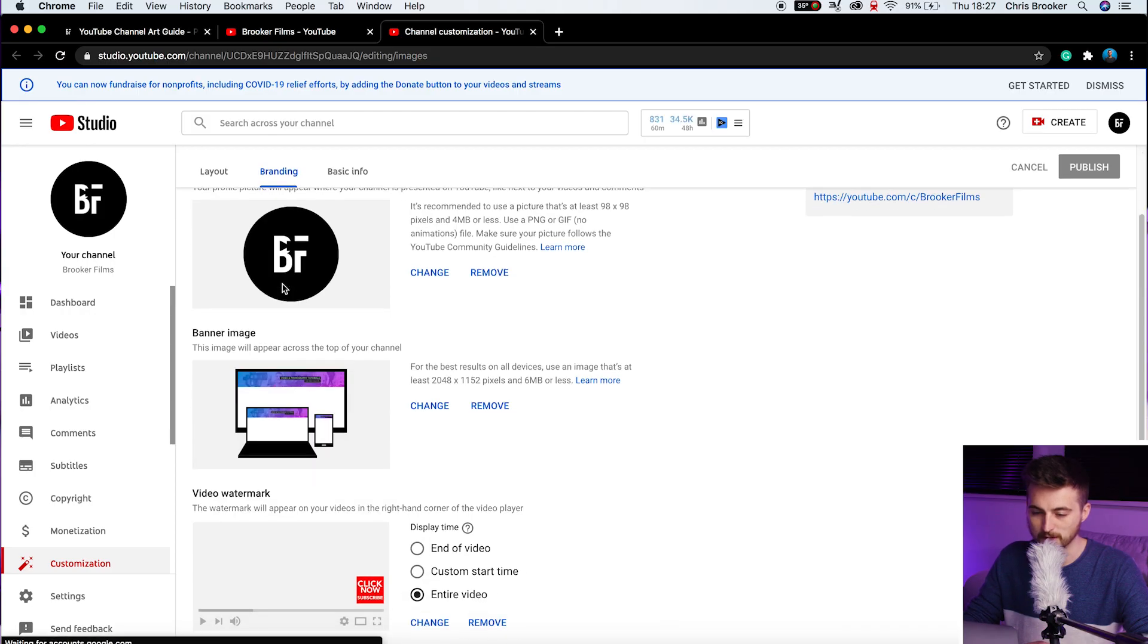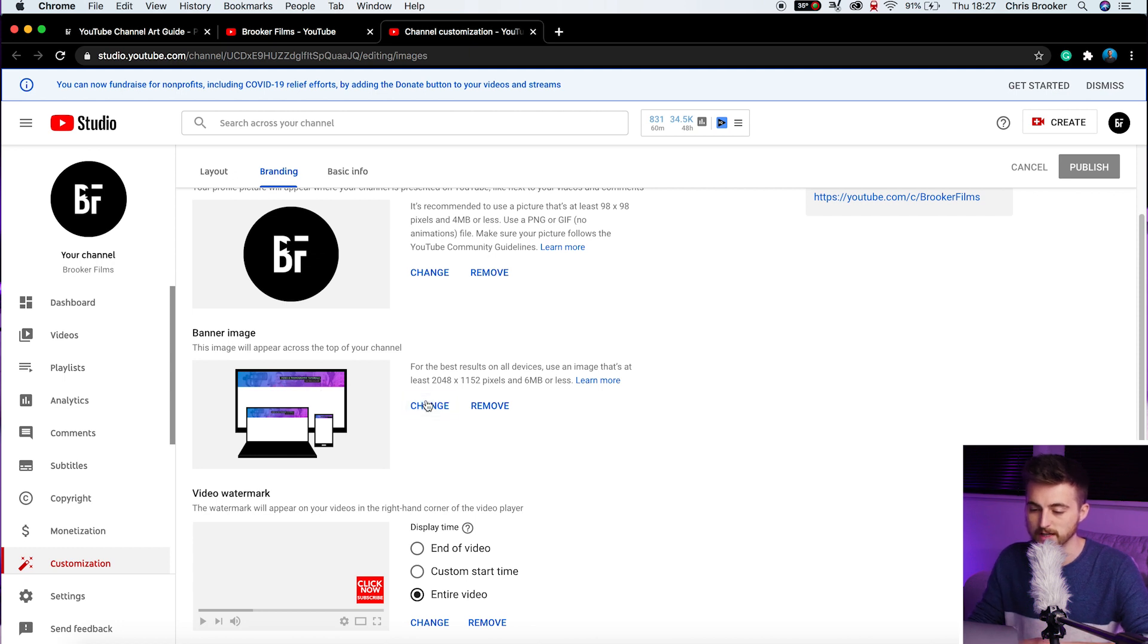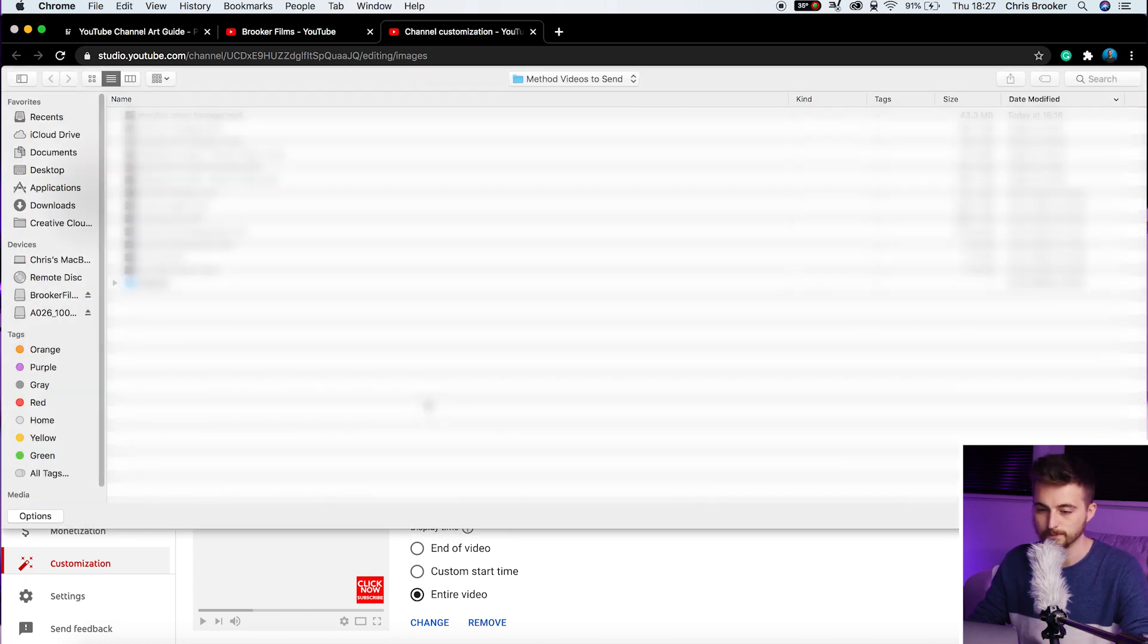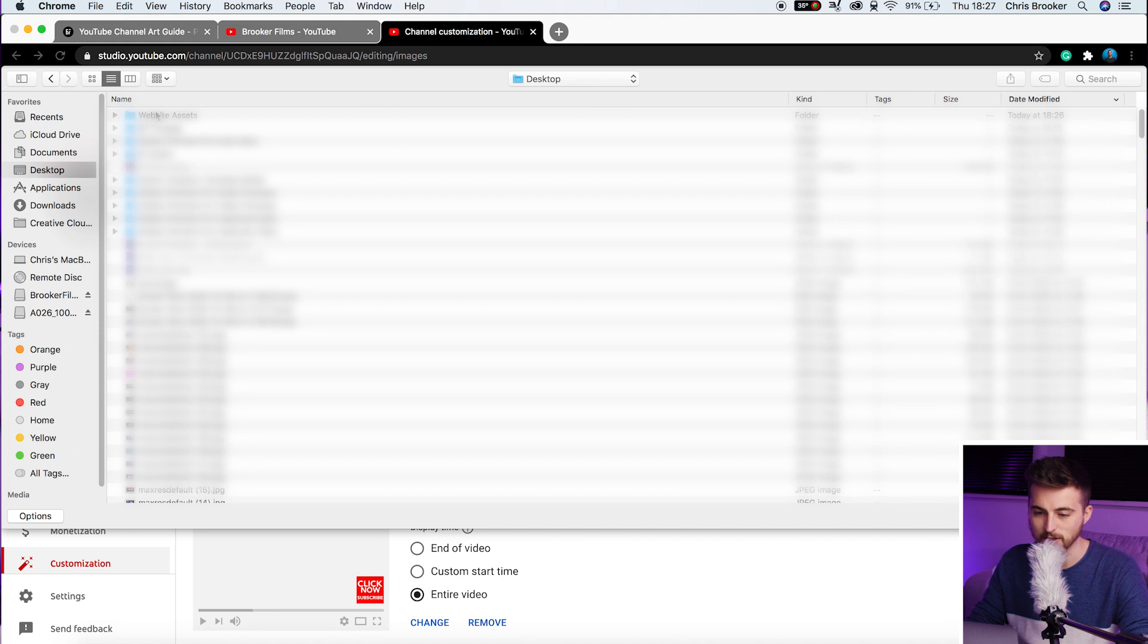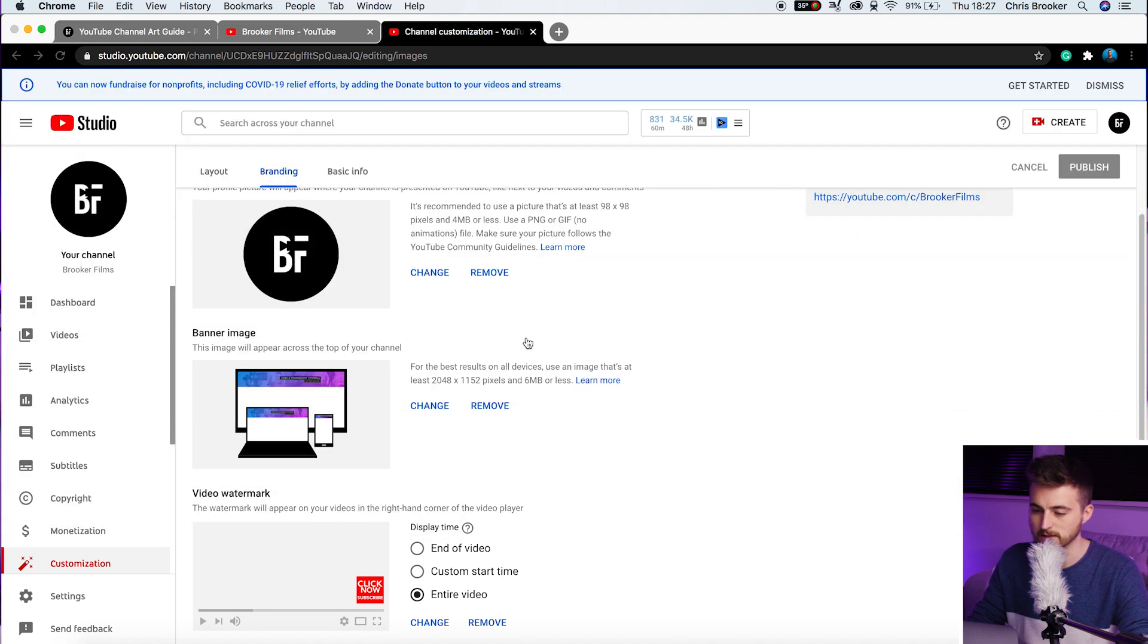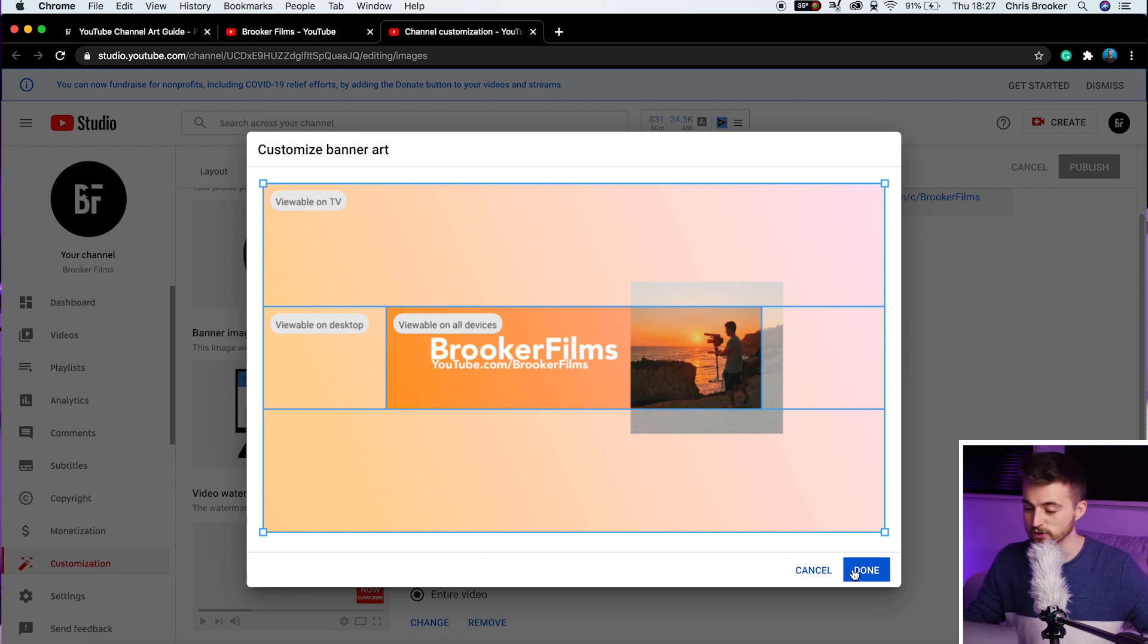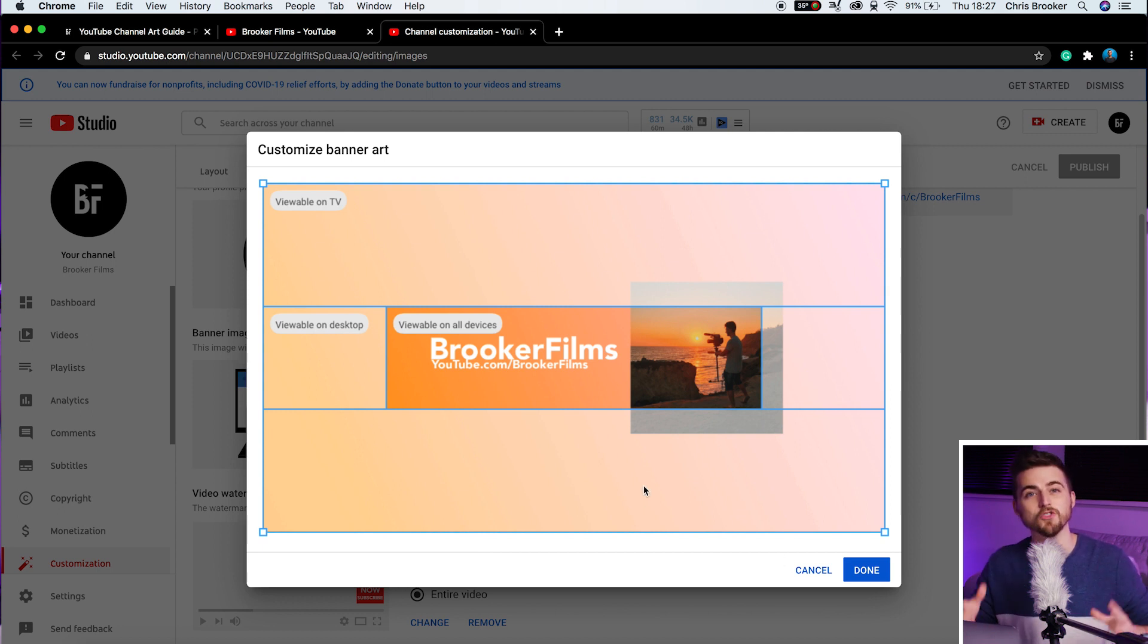So you've got profile picture, banner image, video watermark. We'll change the banner image. So we'll select change. You want to go ahead and find that JPEG. So channel art, double select that. And there you go. All you have to do now is just press done. And that's going to save that as your YouTube channel art.